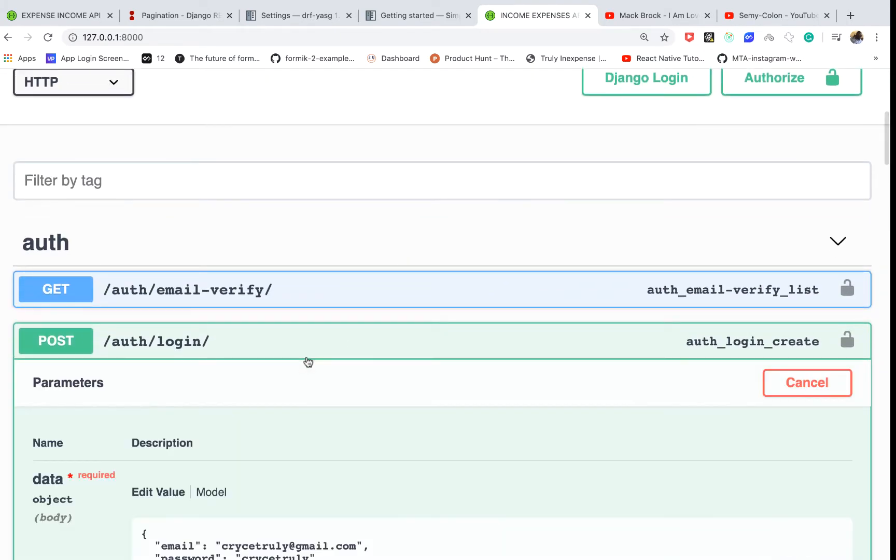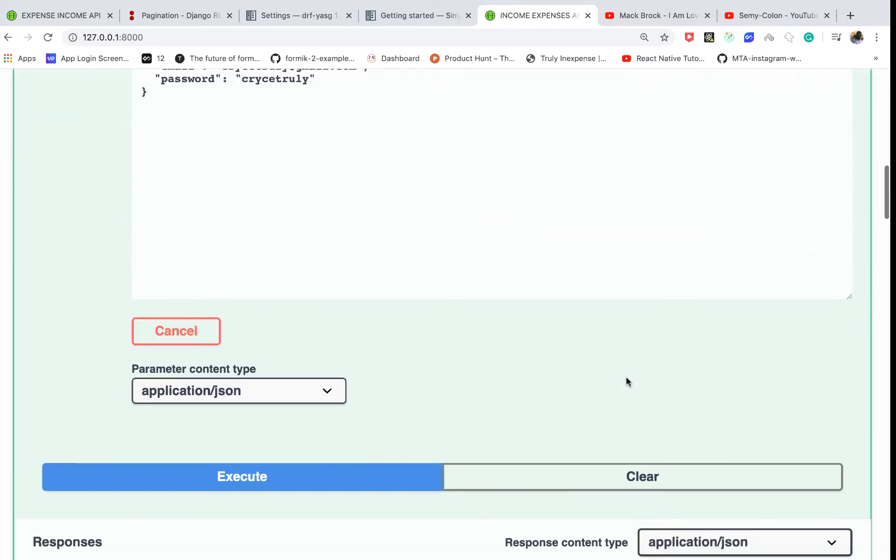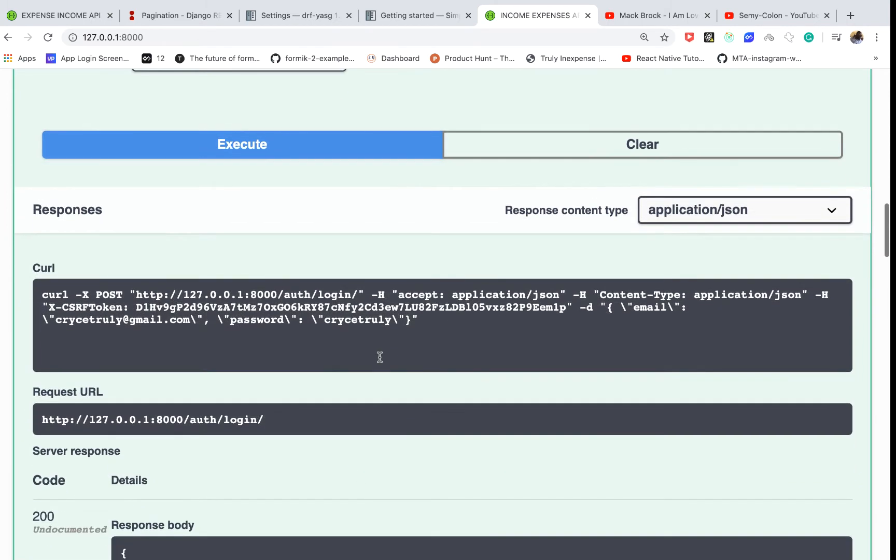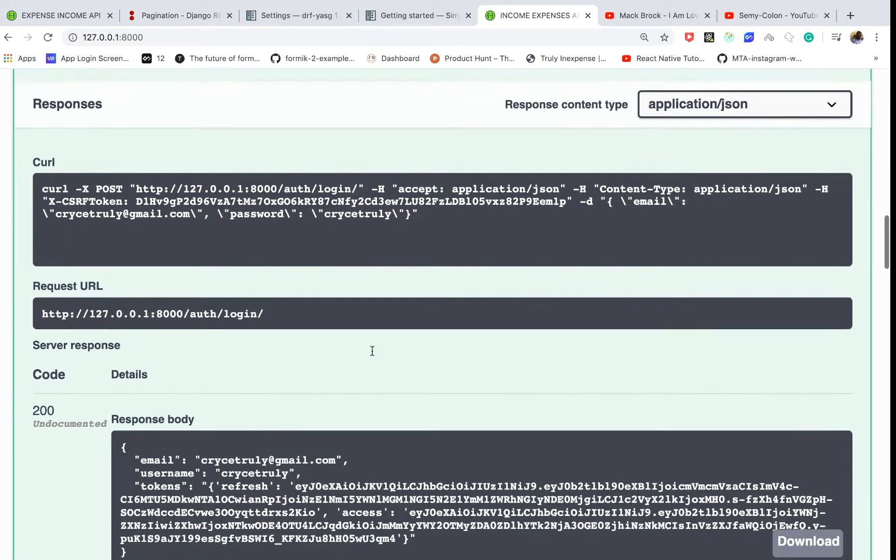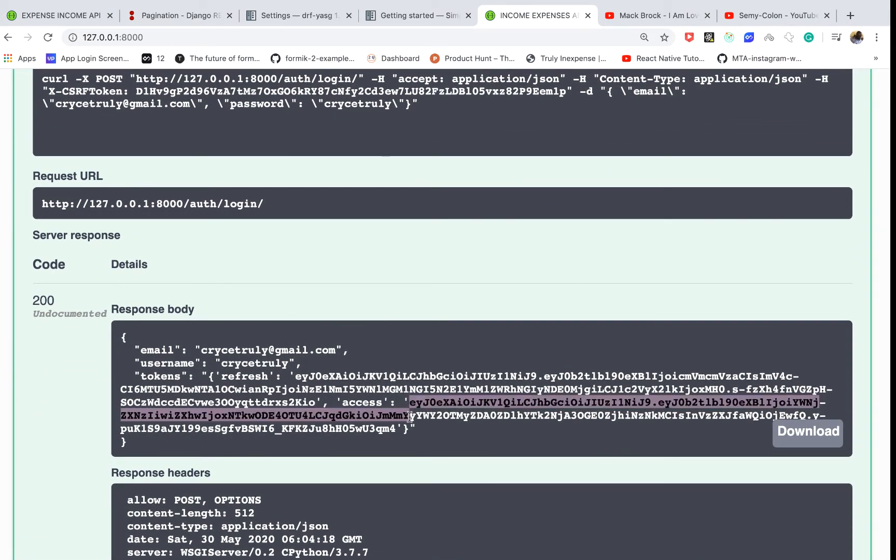So the next thing I'm going to want to do is actually log in back. Let me log in here, execute. Okay, so let me get the access token. It should be here.